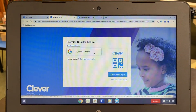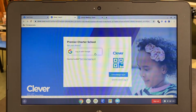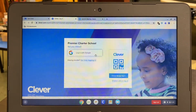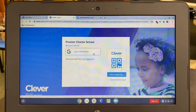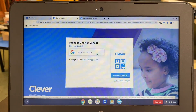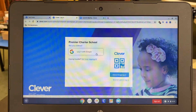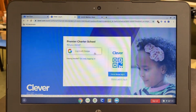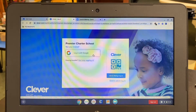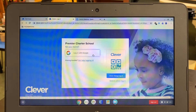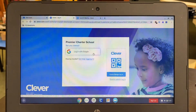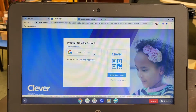In this example, I'm using a school-issued Chromebook. So when I click Sign In with Google, it's going to automatically sign the student in. If you're using a home computer when you click Login with Google, it will ask you to enter your student's username and password for Premier Charter School.